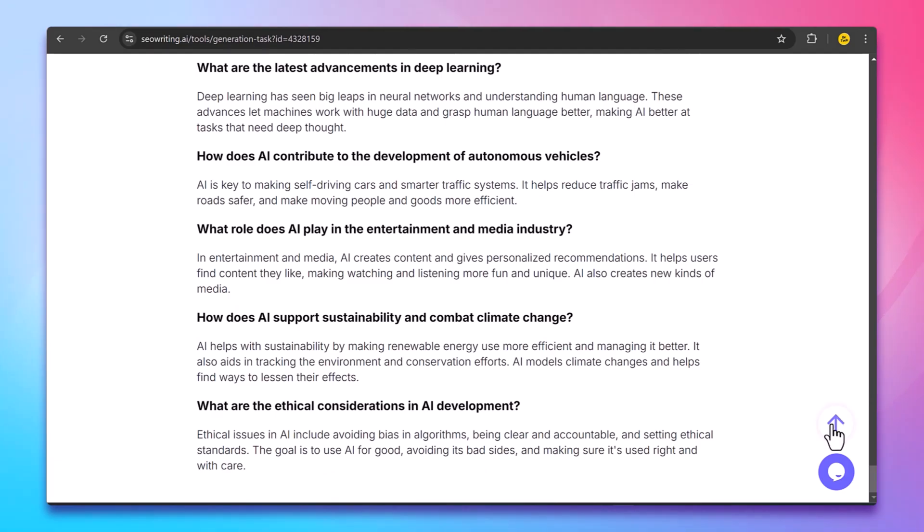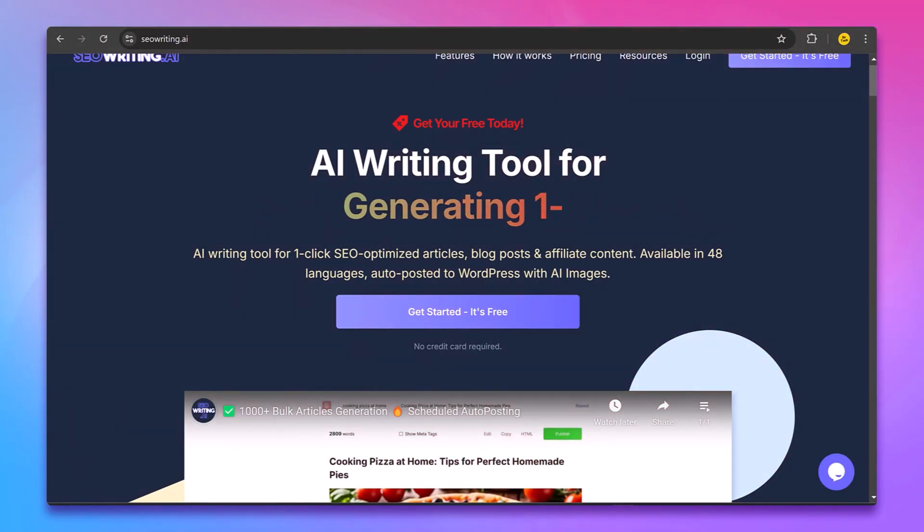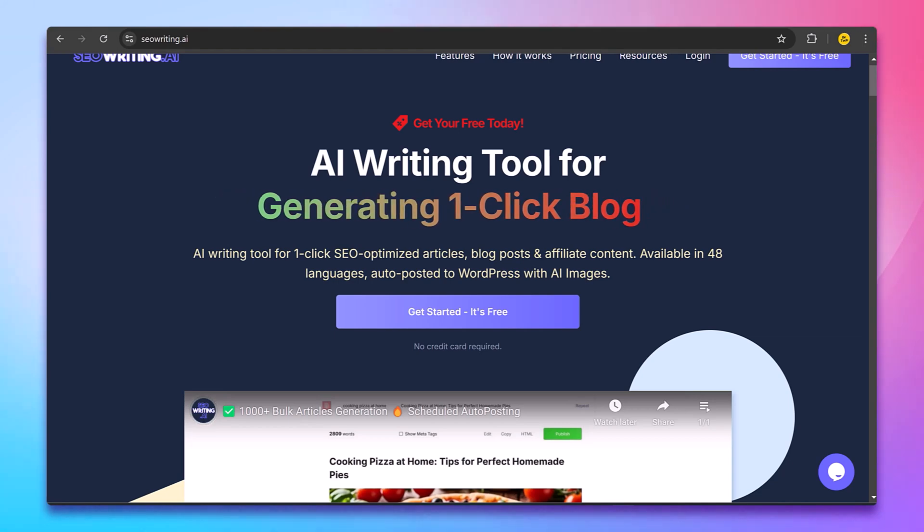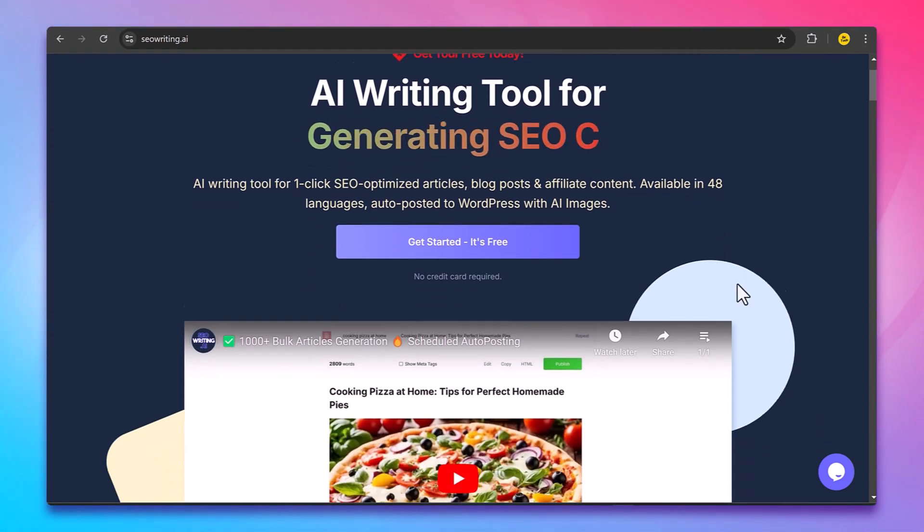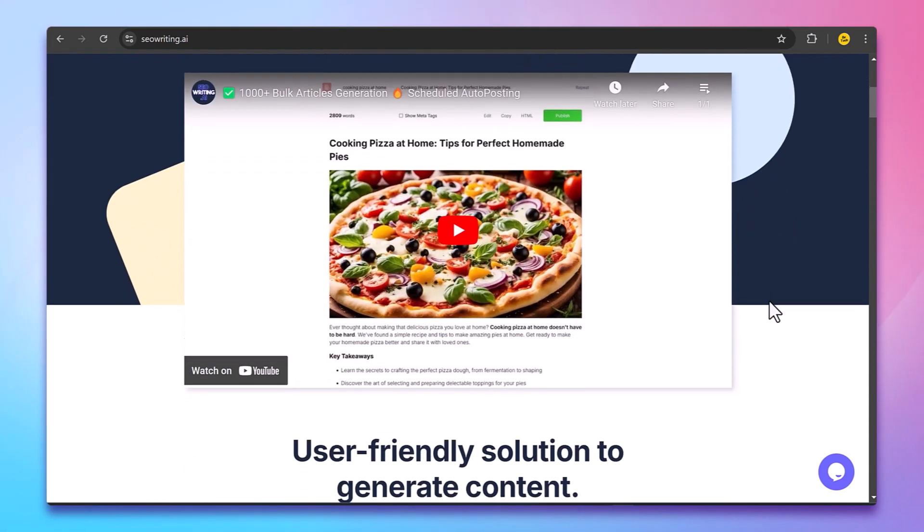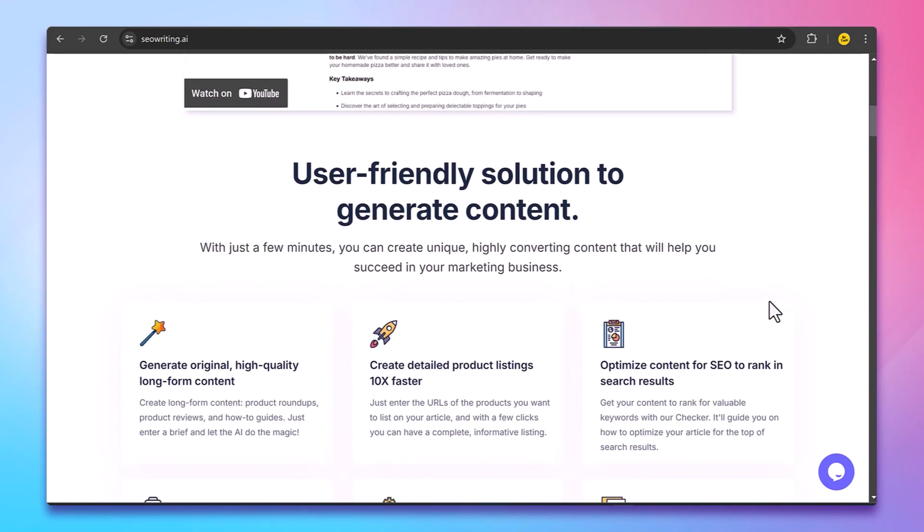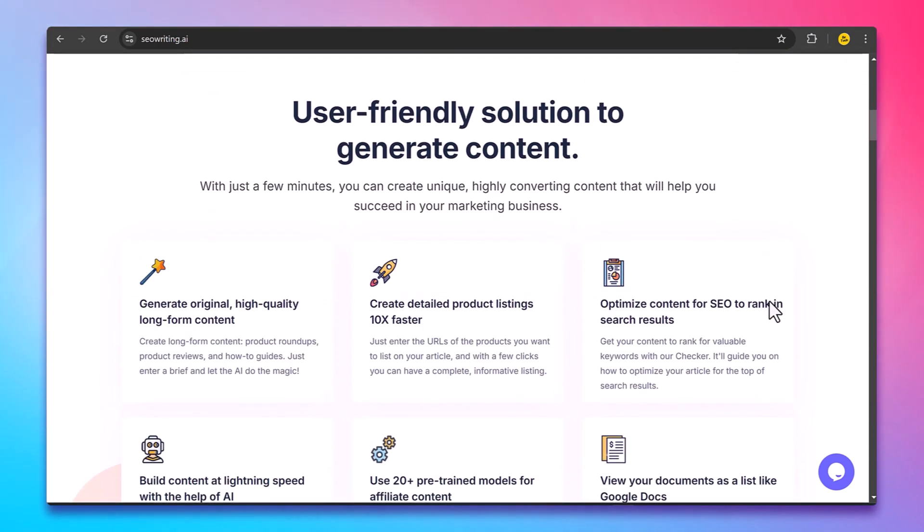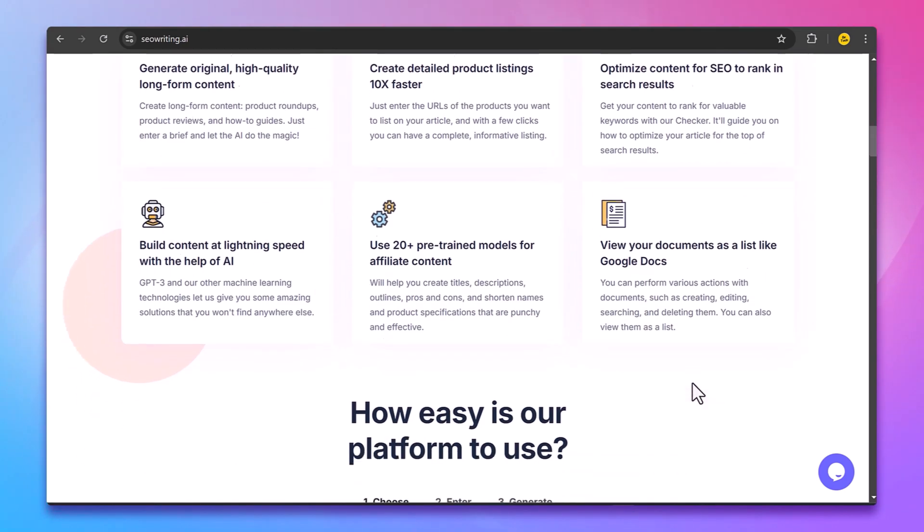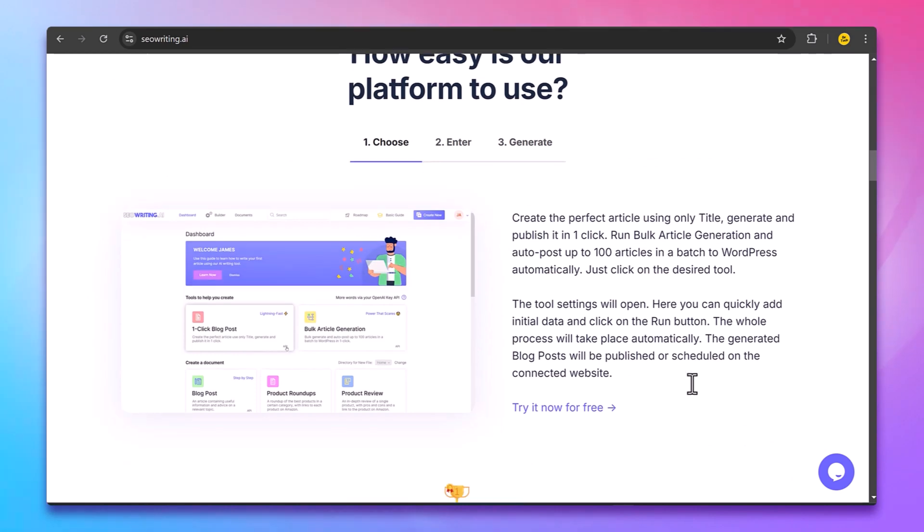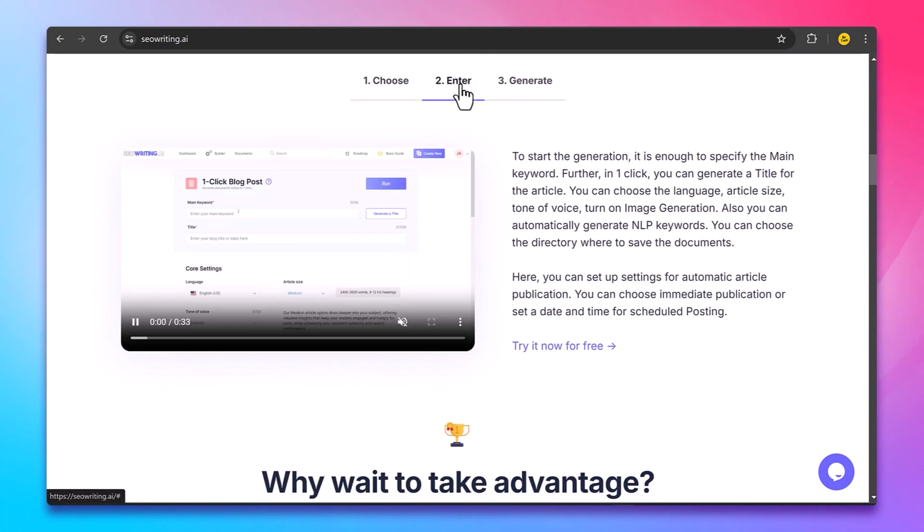You can create long SEO-optimized content in just minutes. Whether you are running a personal blog or managing a full content business, SEO Writing will save you time and effort. So in this video, I will show you how SEO Writing AI works, how to customize it to your needs, and why it's a game-changer for anyone serious about content creation.